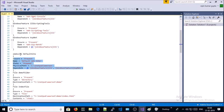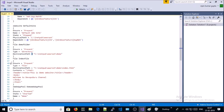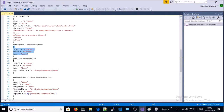After that, from line number 32, we are using the xWebAdministration modules. In this particular block we are stopping the default website on the IIS machine. Line number 40, we are using the File resource and creating a new folder called demo. Then we are going to use xWebAppPool, creating a new application pool called demo, and then use xWebSite to create a new demo website with the specified physical path.